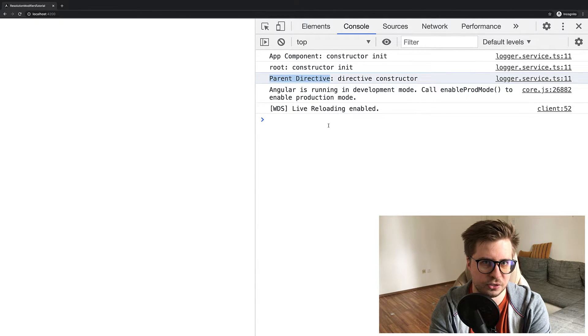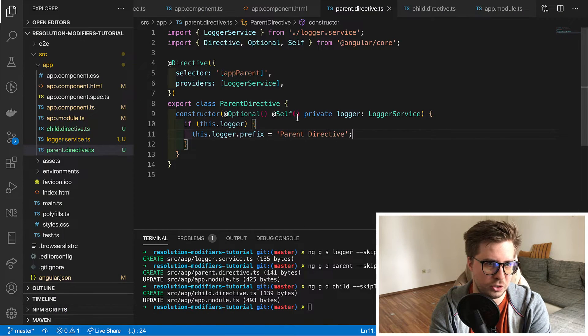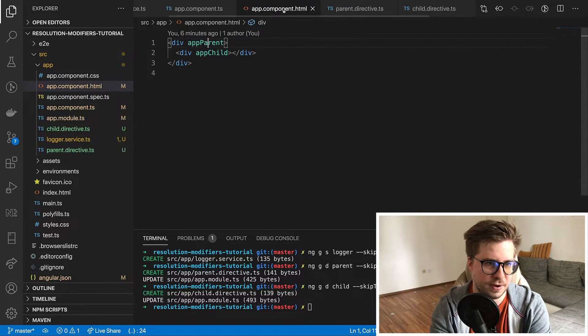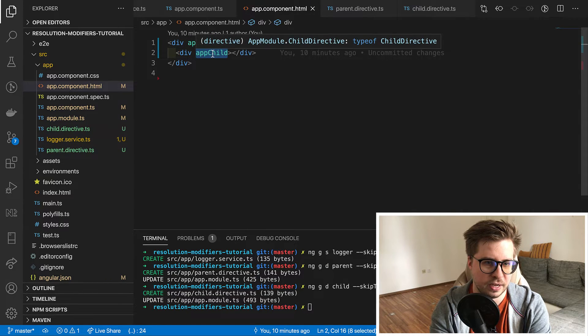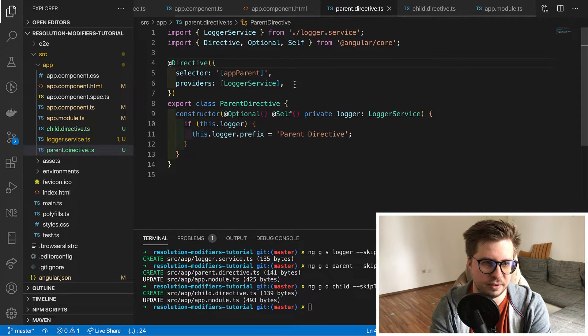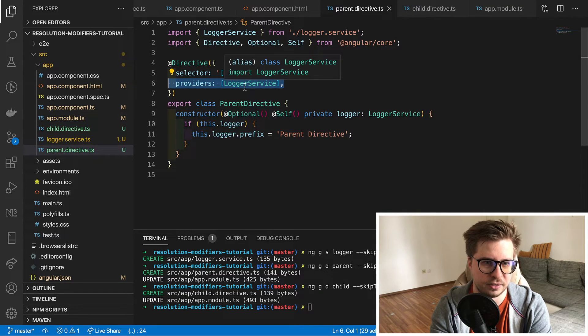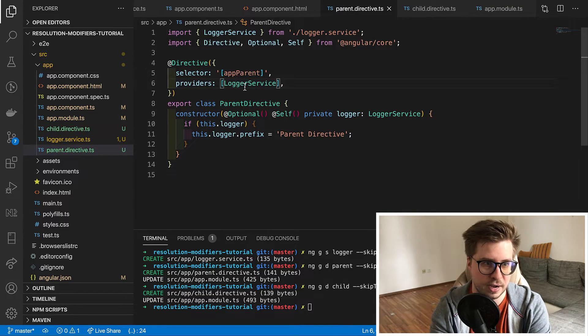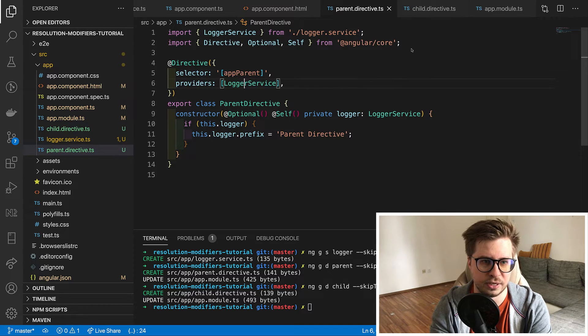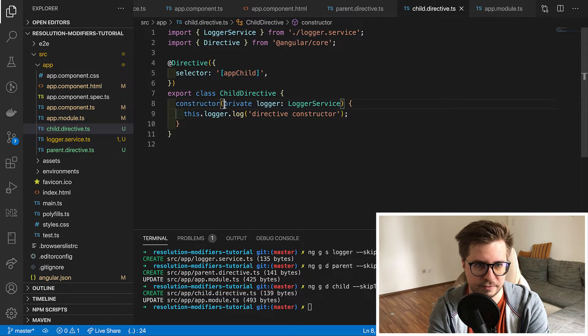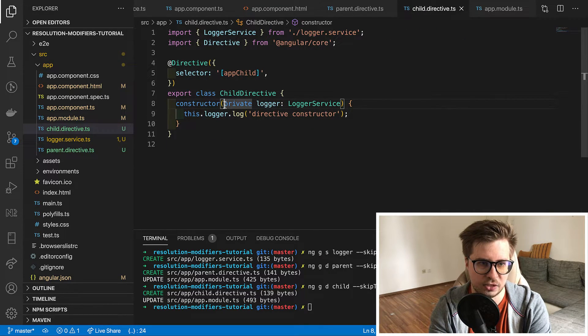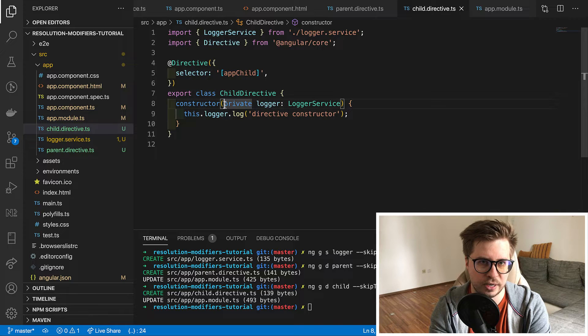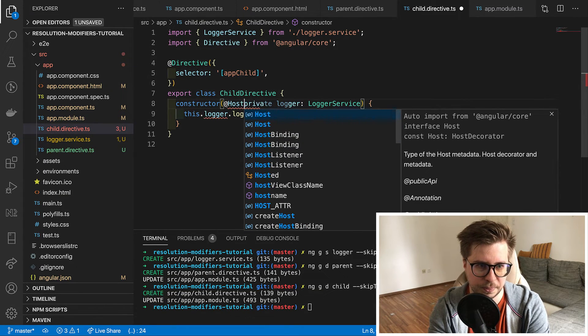Everything makes sense so far right. Angular checks provider in child directive then it goes up to the parent directive. Parent directive has such a provider so we get this instance in child directive. And now let's try to decorate dependency in our child directive with a host.